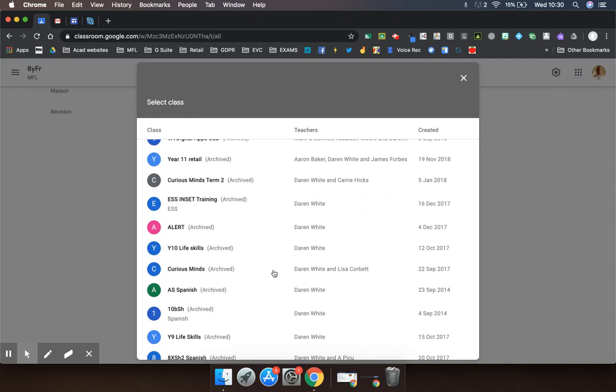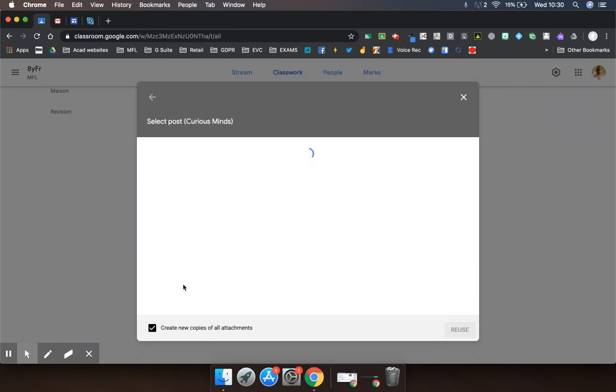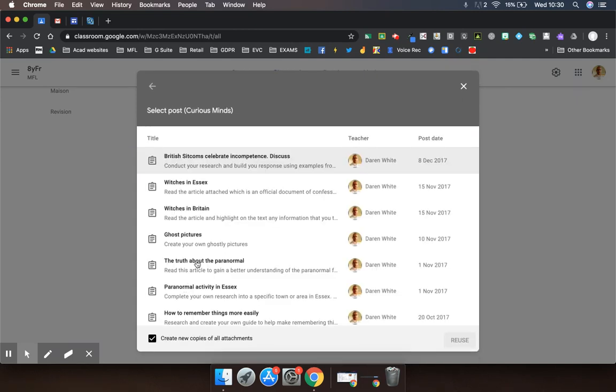I know for example I'd like to use a task that I set for my Curious Minds class, so I'm going to just jump into there.